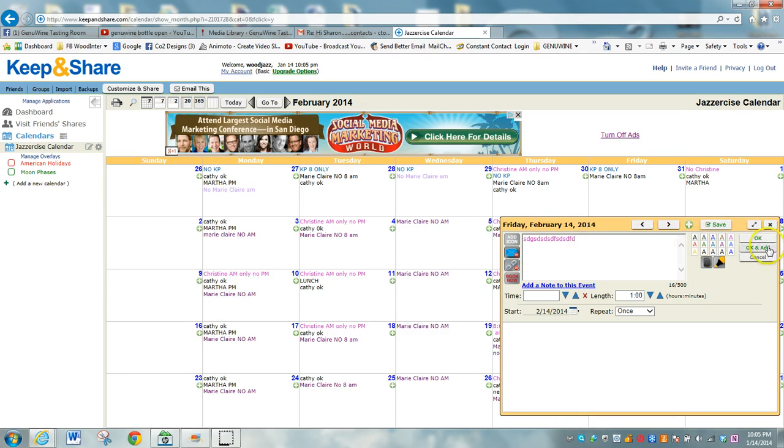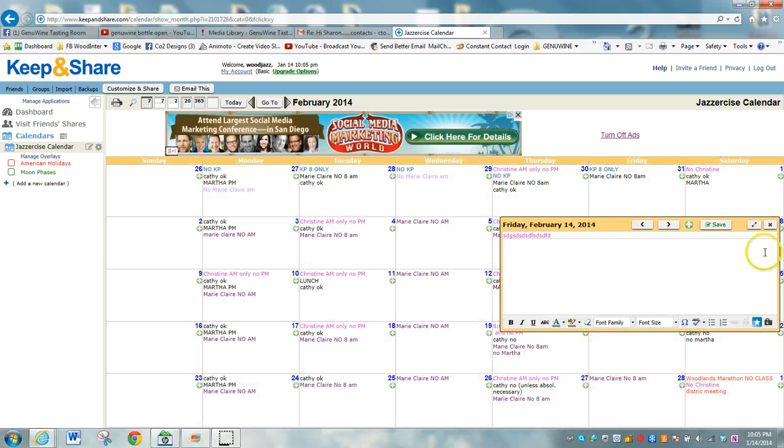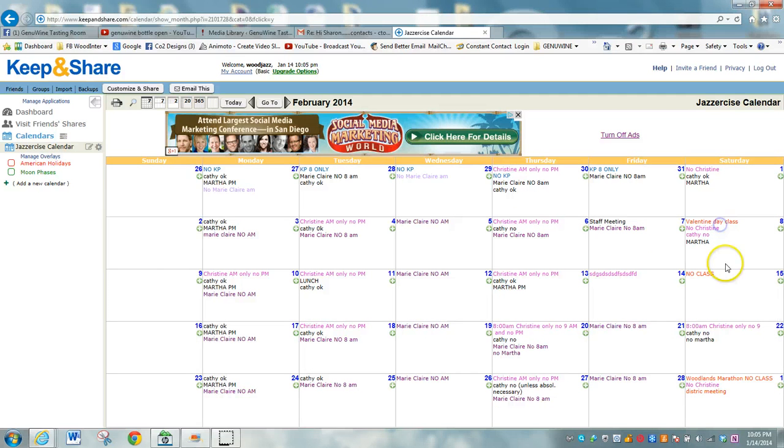After you've entered in your data, you save by clicking OK and then save it, and it'll pop up on the calendar.